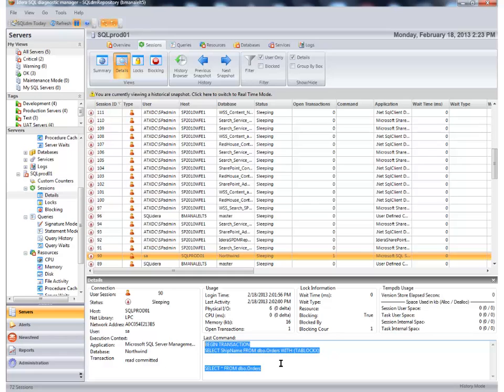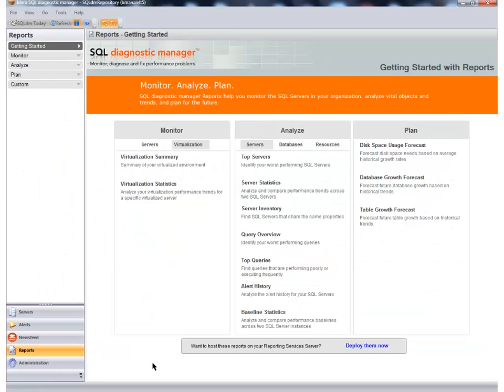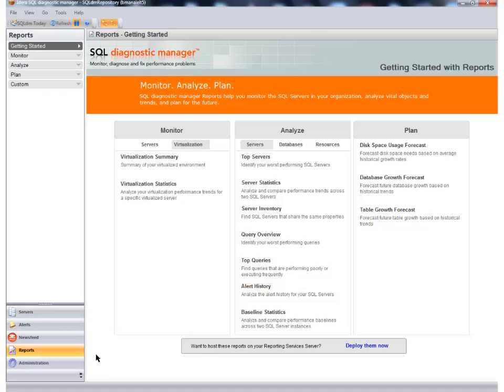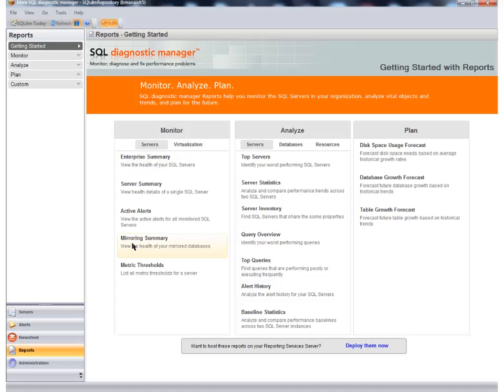A lot of the information that we keep and put in our repository, we also leverage through the use of reports. On the reporting page, you'll see that the reports are divided into three main areas: monitoring, analyze, and plan. Overall, these reports are going to provide you with some insight when you're doing things like capacity planning or if you're doing a consolidation. The really nice thing about the reports piece is that the reports are immediately available upon installation of the console, but you can also deploy these reports out to SQL Server Reporting Services as well. You can even create the subscriptions right from within the console of Diagnostic Manager.